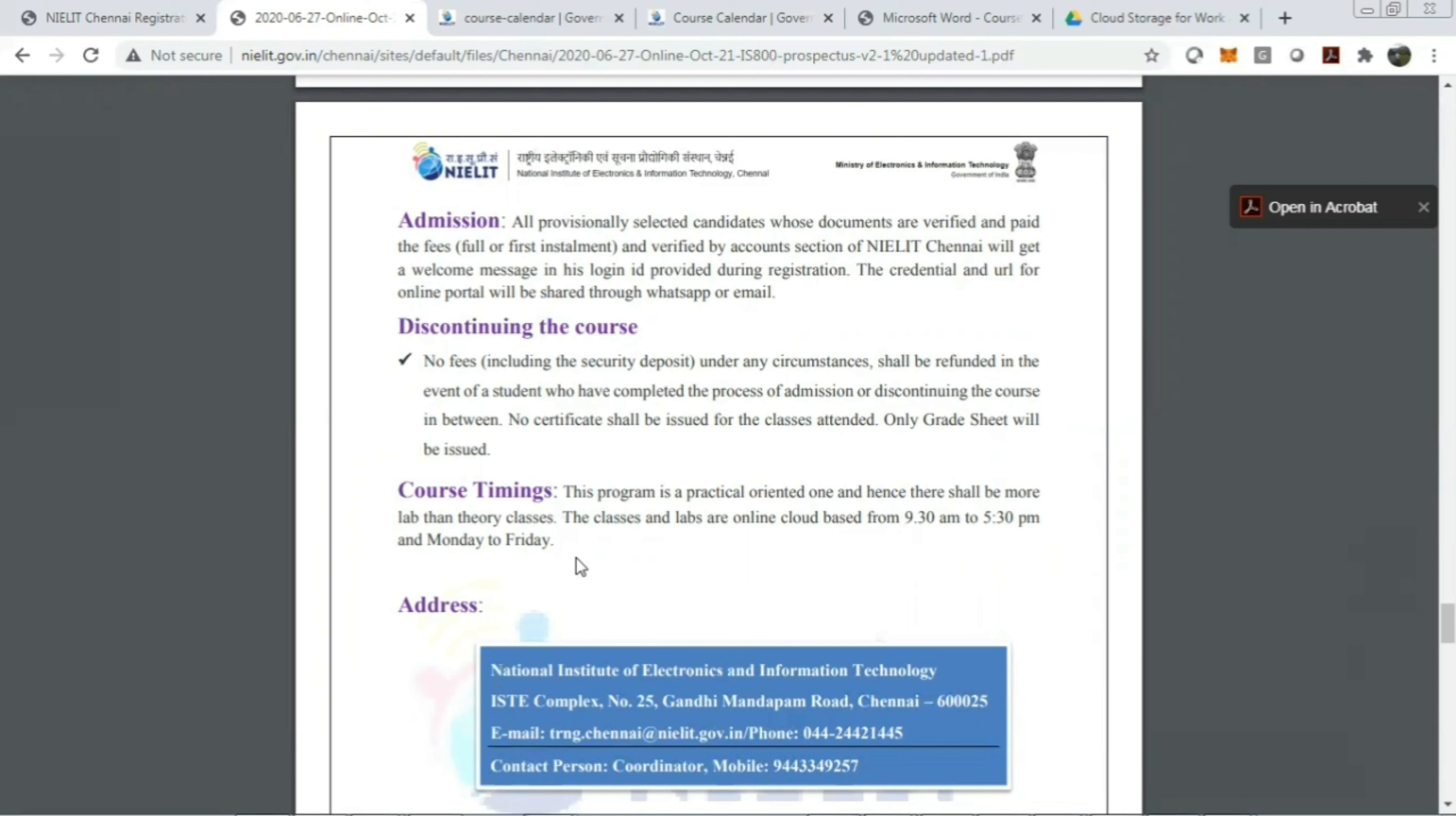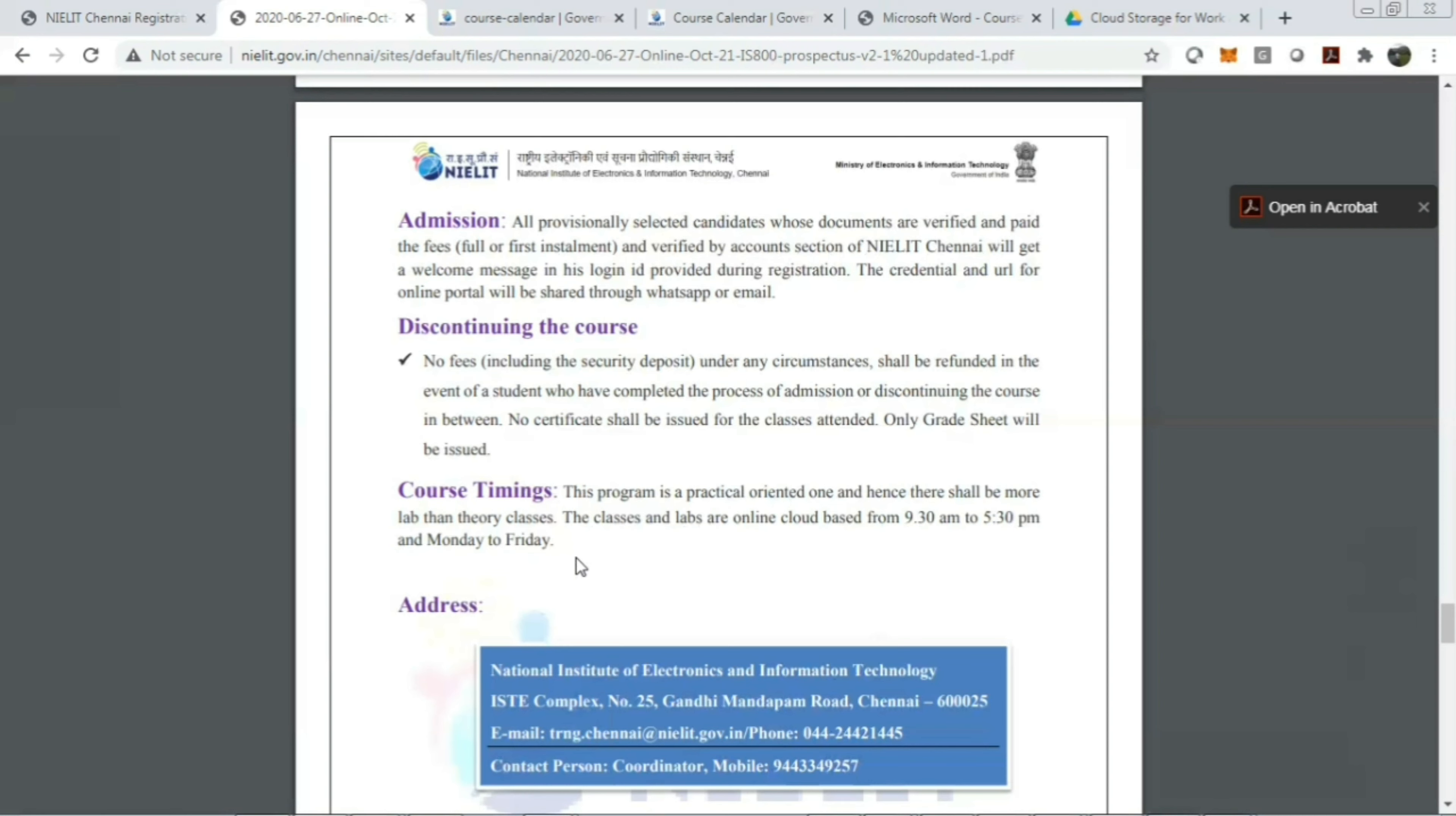So guys, it's a really very good opportunity for candidates who are doing BTech or BE in the final year, as well as for freshers, as well as for those people who are looking for a job. Doing a certification course from NIELIT, an environment institute, will boost your resume as well as your career. So do share this video to your friends so that they can also enroll for the same course. Thank you.